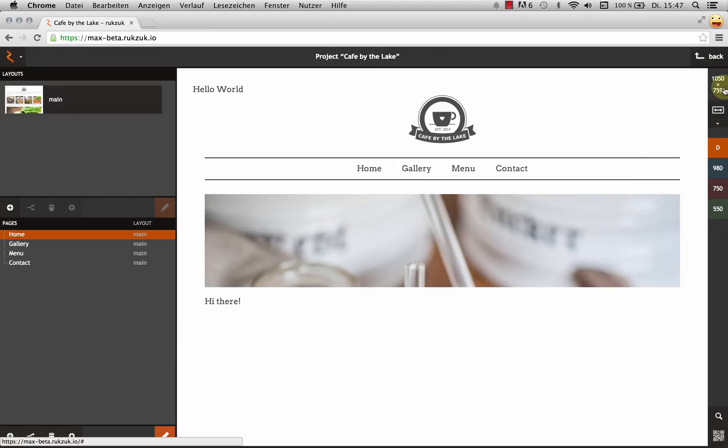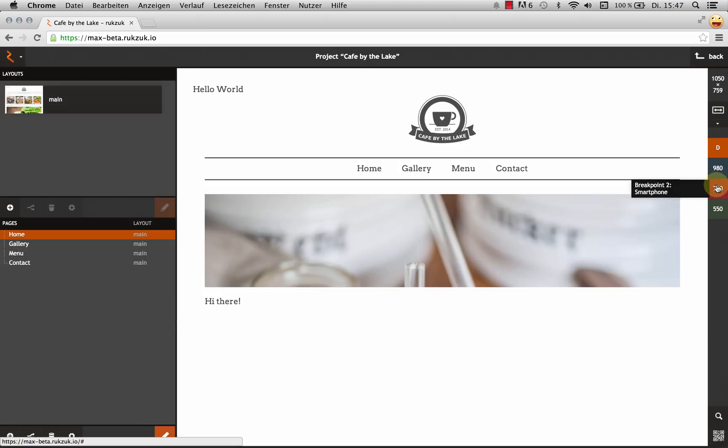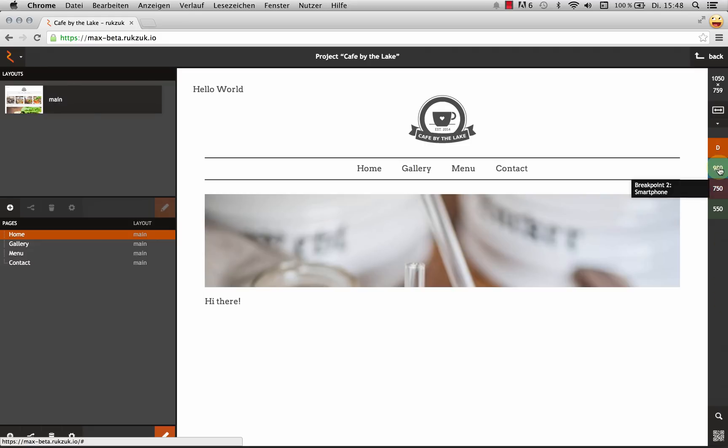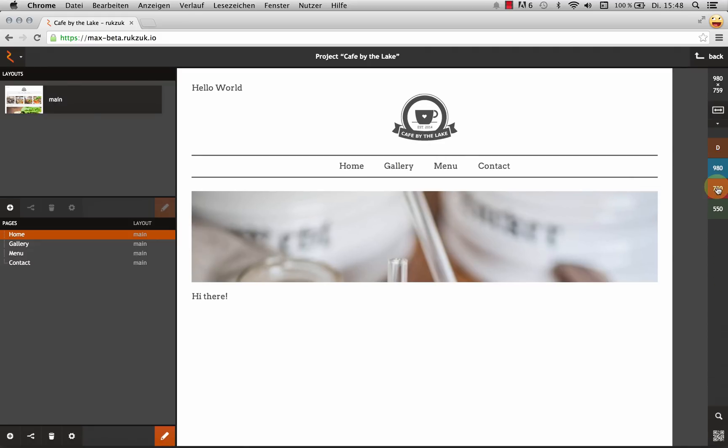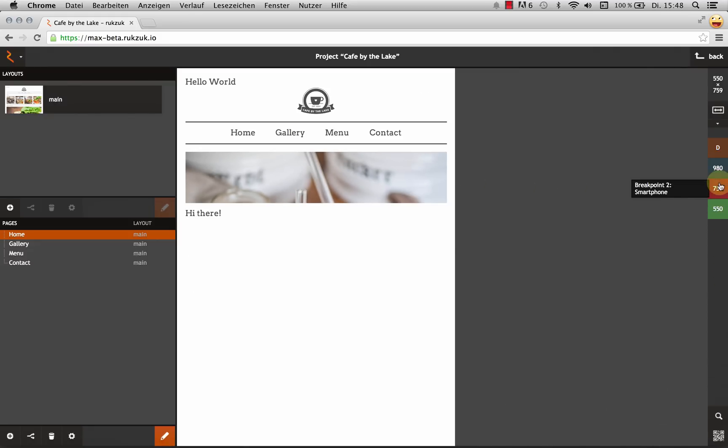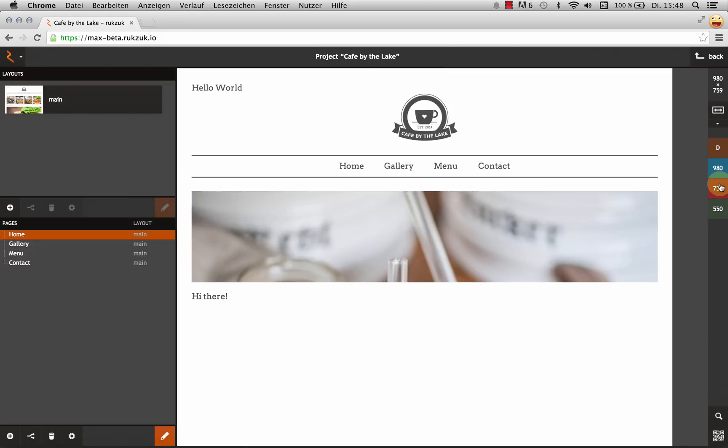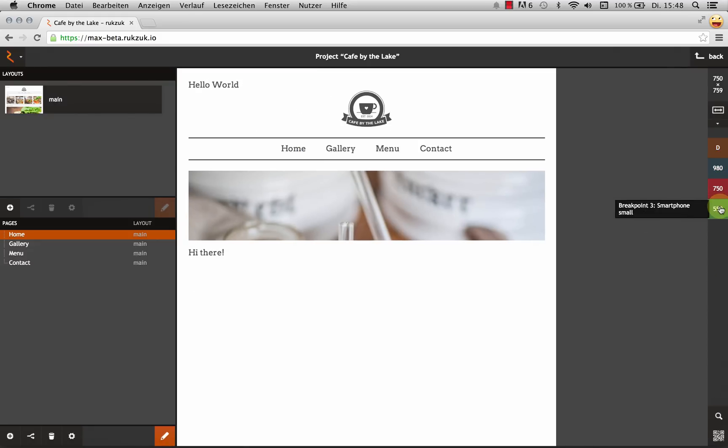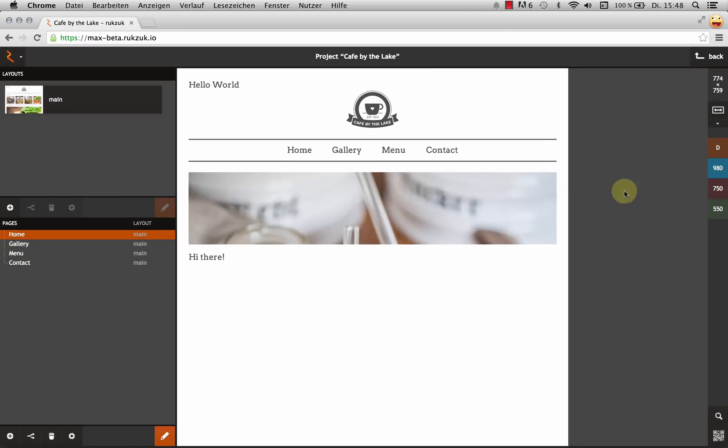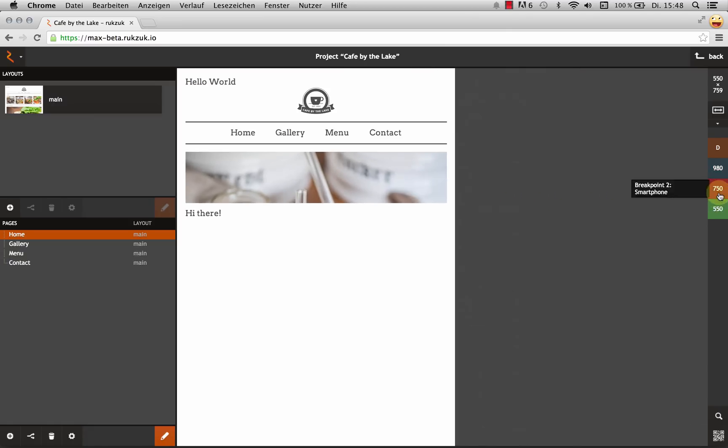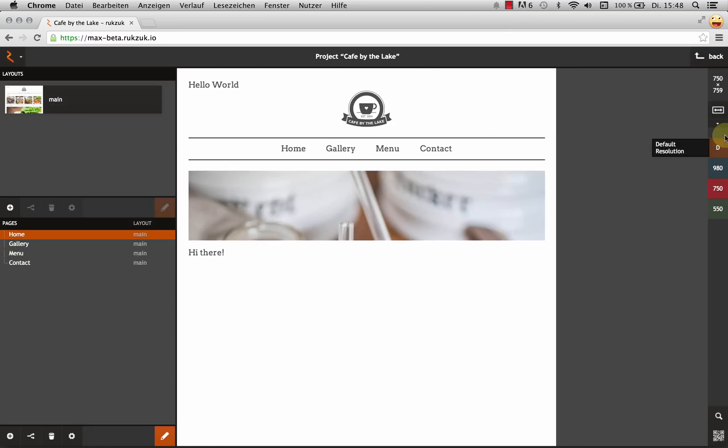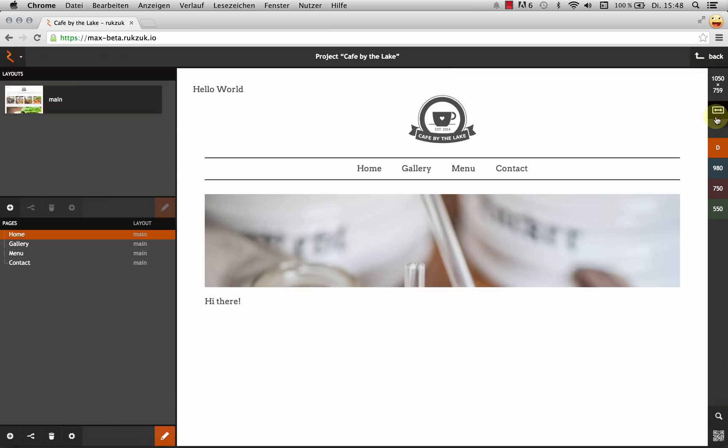So onto the right sidebar. This is for responsive design. And I've got these buttons here which resize my preview window to the different breakpoints. And I can also do this by hand. And then this button takes me back to my default resolution.